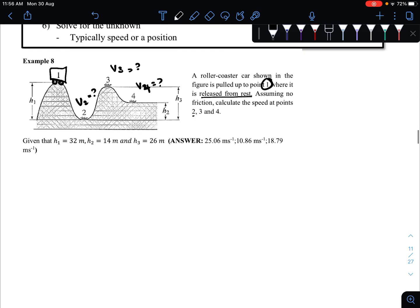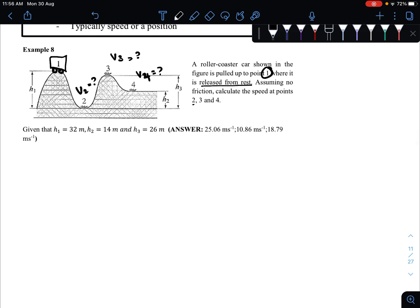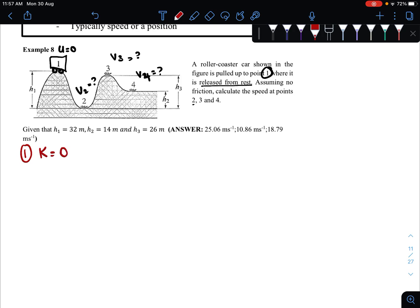As mentioned in the question, it is released from rest at point one — so the initial velocity here is zero. We have no initial velocity. It has a height of h1 from the ground; h1 is given as 32 meters. So at point one, the kinetic energy is zero because the initial velocity is zero. The potential energy here becomes mgh1.